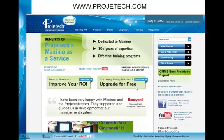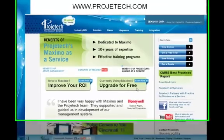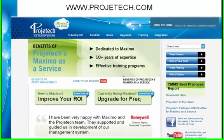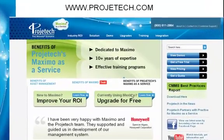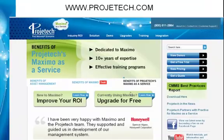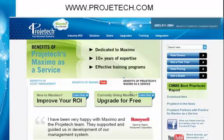This concludes this presentation on creating a basic job plan. Please visit us at www.projecttech.com to see our other training videos. If you have any questions, please contact us. Thank you.